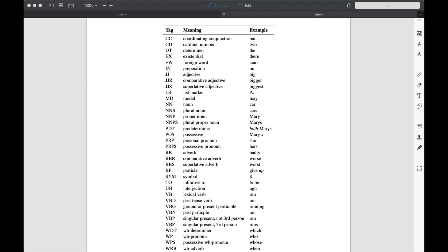Welcome back. This video looks at part of speech tagging, which is described in Chapter 6.